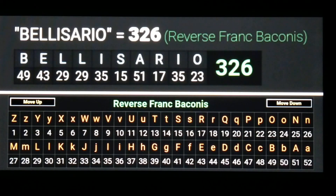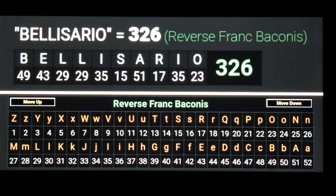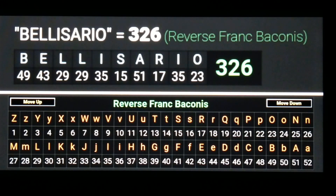This next bit might seem like a stretch to some, but as a segue: BELISARIO — all capital letters — equals 326. This is the creator of the show, Donald P. Belisario. His last name in all caps equals 326.